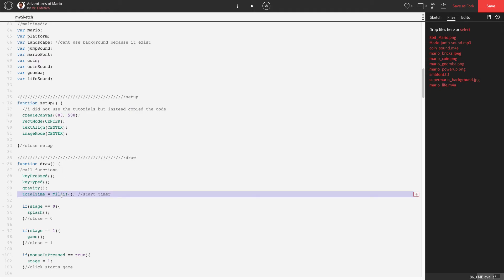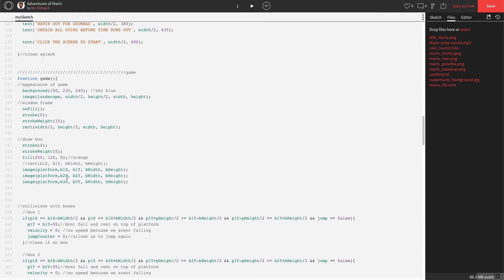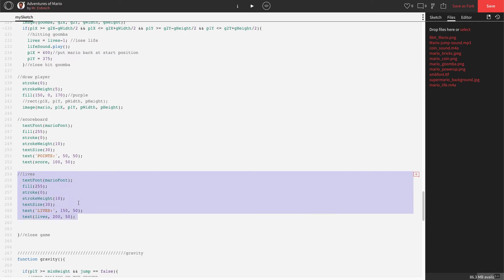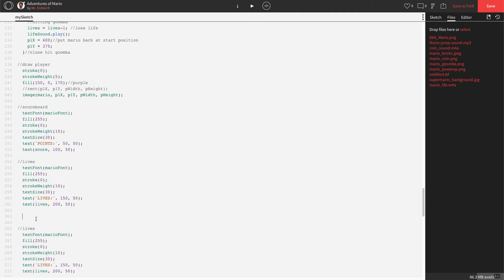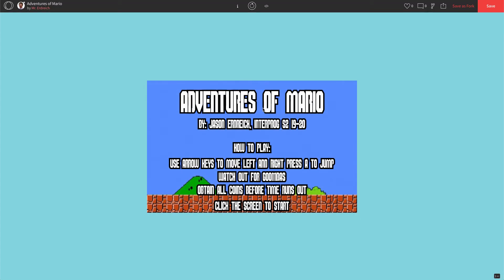Let's scroll down to our game, all the way down to where we've made our scoreboard and our lives. We're just going to copy and paste all of lives and paste it below, then turn this into our timer. The font and size can stay the same. The first text box we're going to say 'time remaining', put that over on the right-hand side at about 600 for X. For the text, let's say total time at 700 for X. This should show us our internal clock — let's press play.